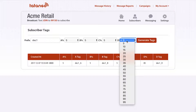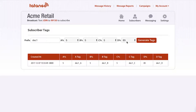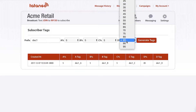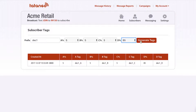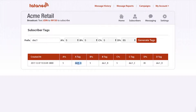Then I'm going to wait and see which one performs better, see which one my customers like, and then I'm going to send the winner to the remaining 85% of subscribers. I click Generate Tags — I've already done this — and as you can see down here, it's created tags for me. The A tag is DEC1_A, and then B, C, and D.